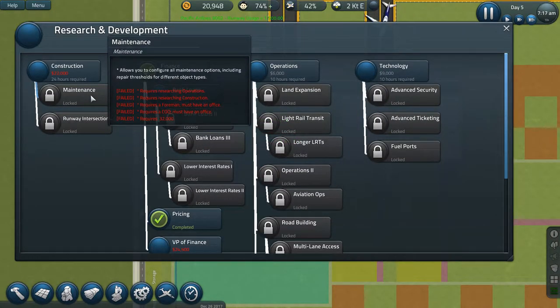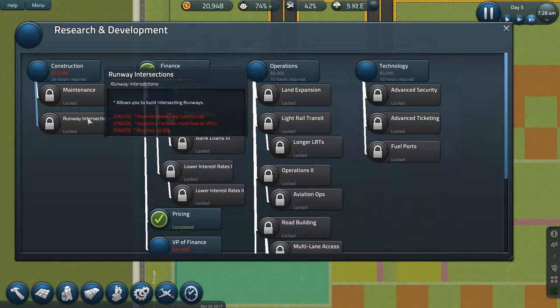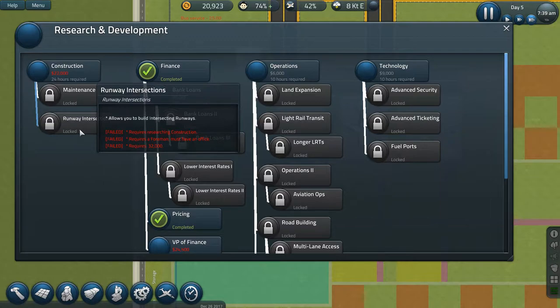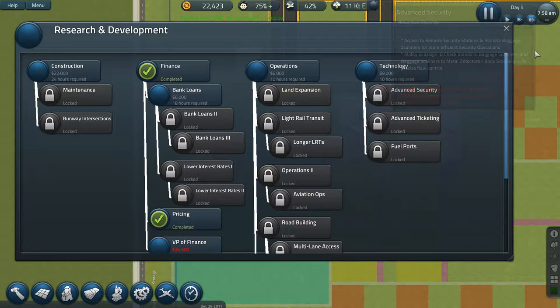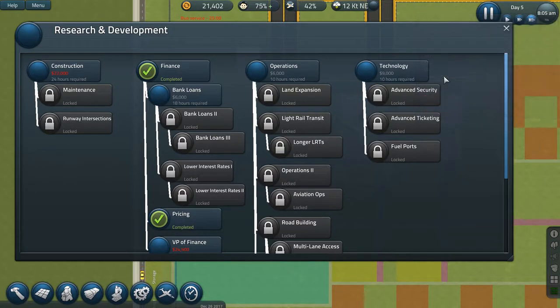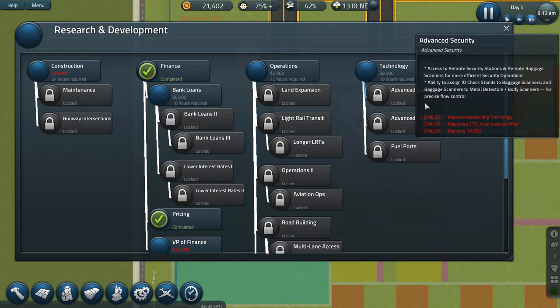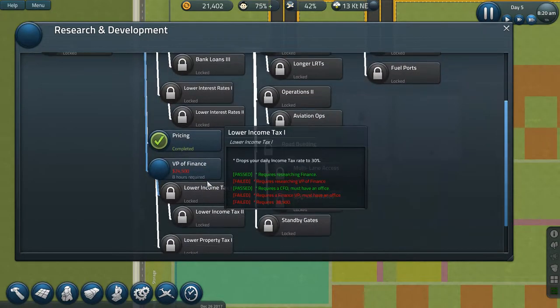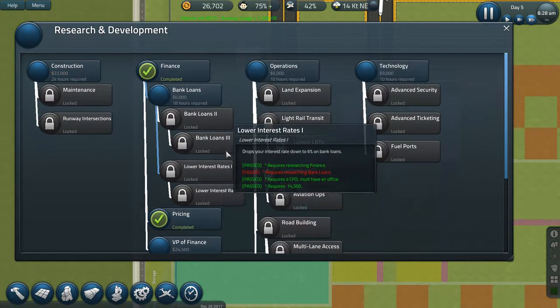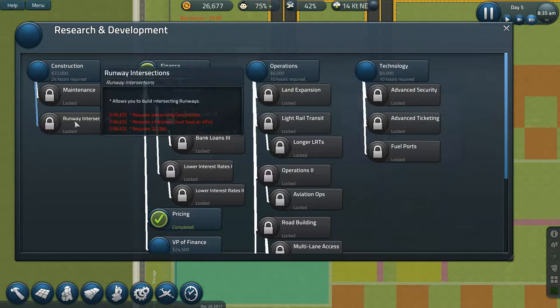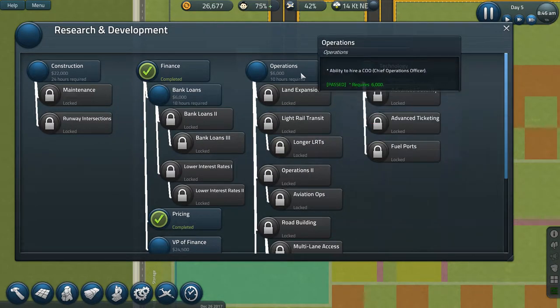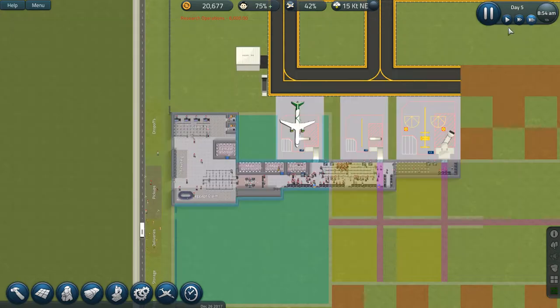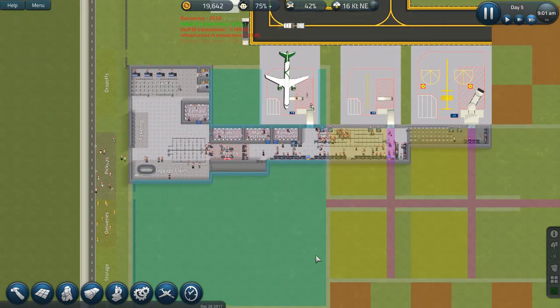Maintenance allows you to configure maintenance options including repairs. Runway intersections allows you to build intersections on runway. Operations, land expansion, rail transit and stuff. Technology, advanced security. Well, we could... Let's do what's the cheapest? Operations. Let's do that. That might open up some stuff.